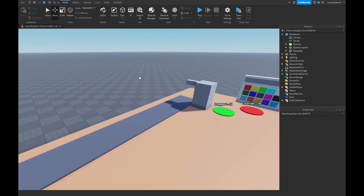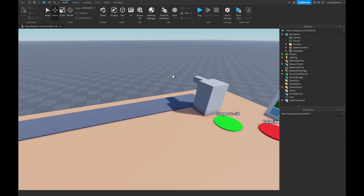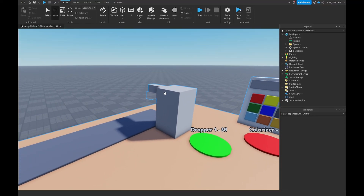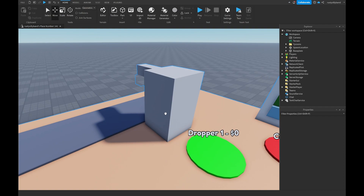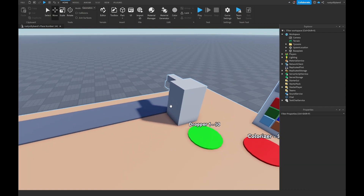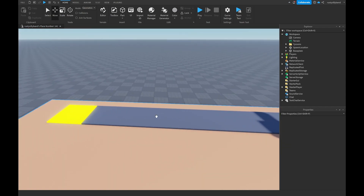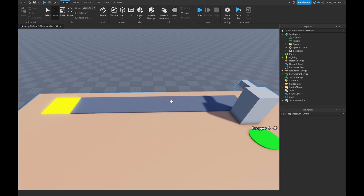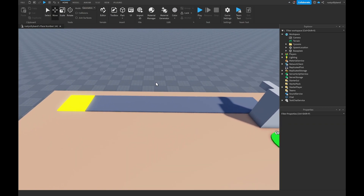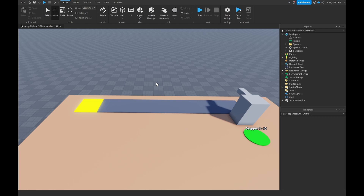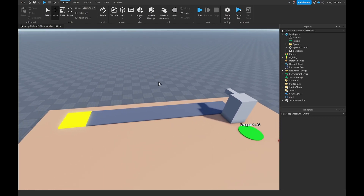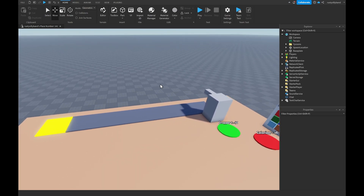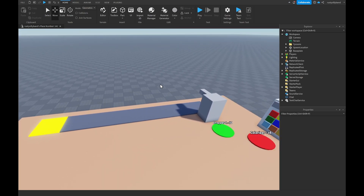In this video we're going to be making a custom mesh dropper, a click-to-drop dropper, and an upgrader for our tycoon, because those are essentials for any tycoon in Roblox Studio.